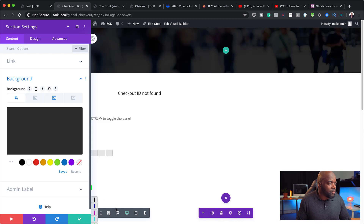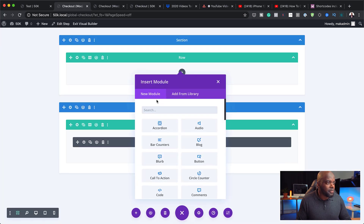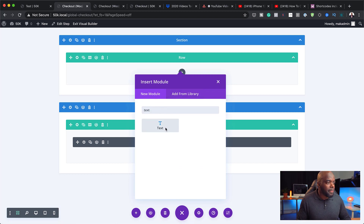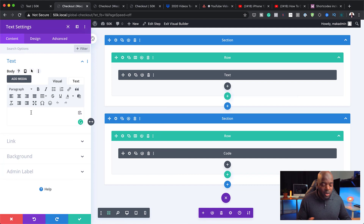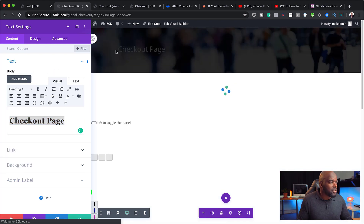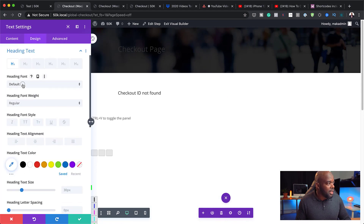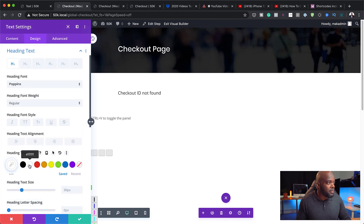The next step is to add a single column. In this column we're going to add some text to let people know they're on the checkout page. I can set this to Heading 1, and then further customize it by going to design, heading text, changing the font to Poppins, and changing the color. So now you can see we have our checkout heading.